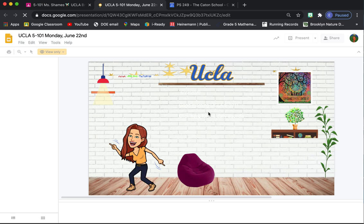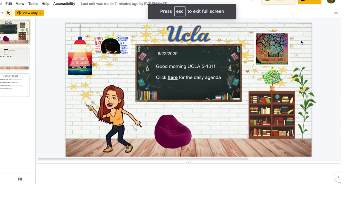And you'll know it's the right day by having today's date. So today is Monday, June 22nd. So here are our slides.